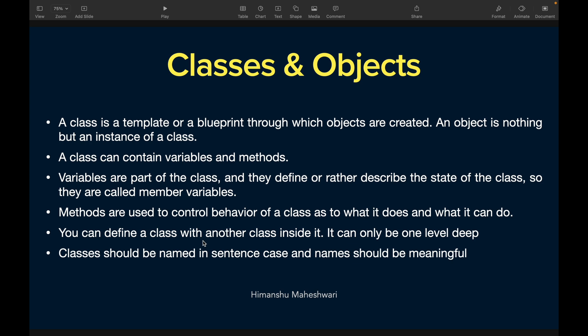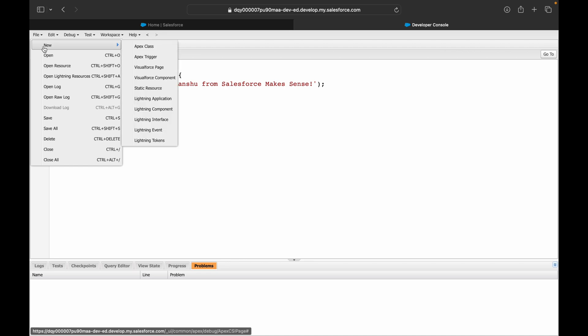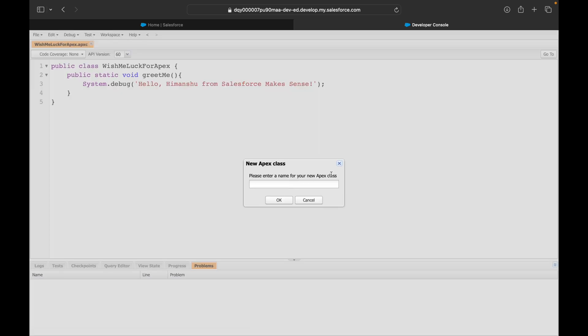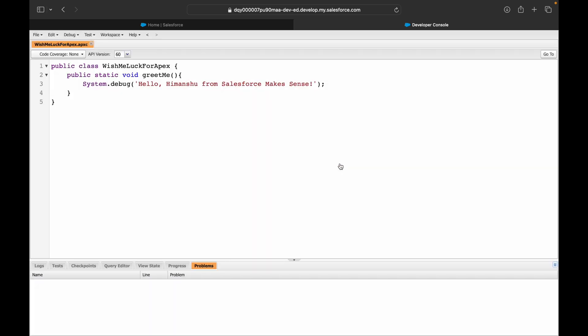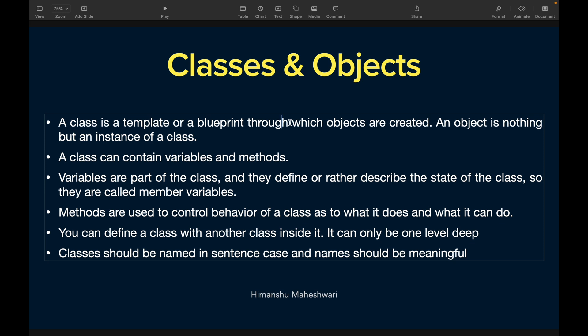We'll start to understand what is an Apex class and what are objects. You see I built a class here. I clicked on file, set new, and I said new Apex class. But what is a class? A class is a template or a blueprint through which objects are created. An object is nothing but an instance of a class.